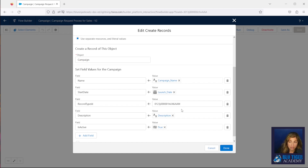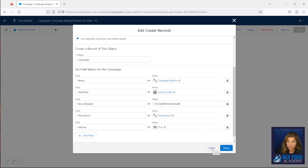You would have to go and manually change it in your flow and anywhere else that you have hard-coded it. Custom metadata types allow you to store these IDs in one record, and then you only have to change the value in one place. So let's see how that works.